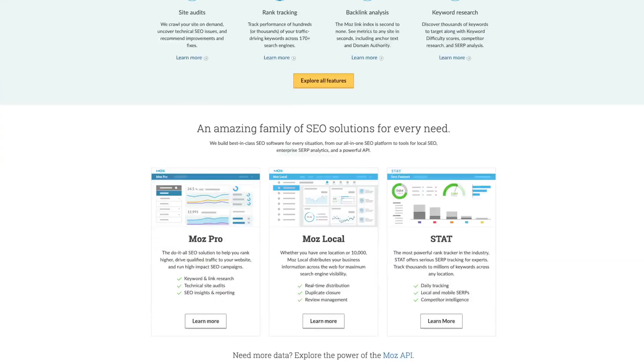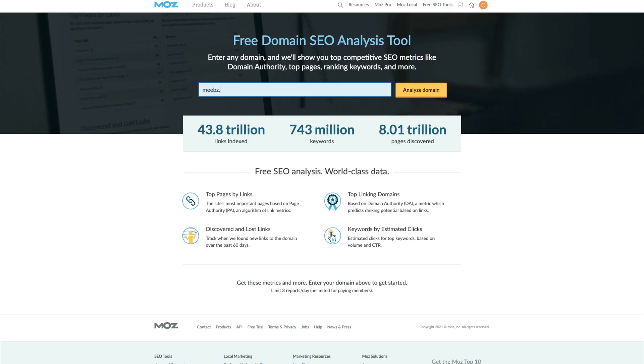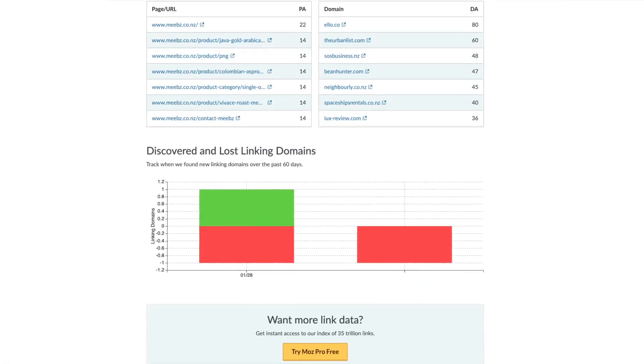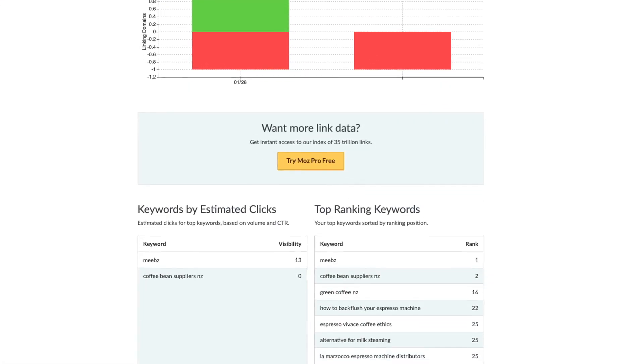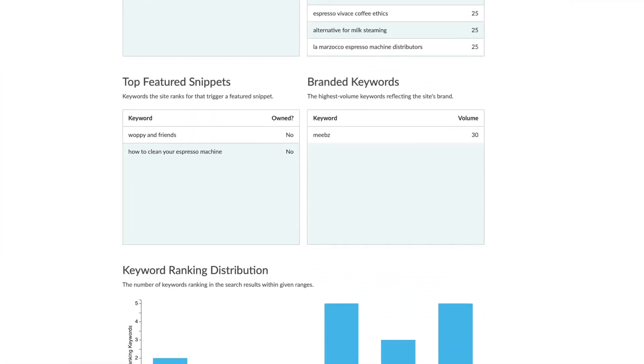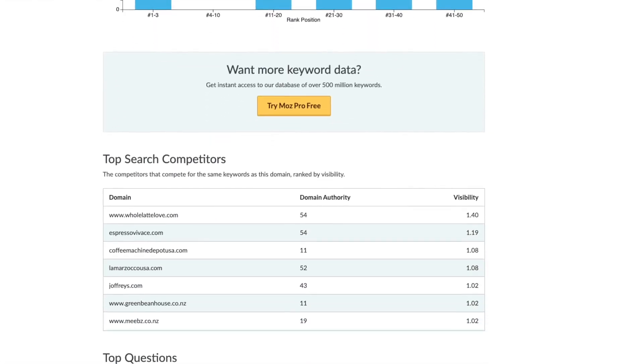The first step is to find out who your SEO competitors are. This might sound difficult, but actually it's simple — there's a tool for that. Head to moz.com, find their domain analysis tool, and enter your website URL. It'll show you your top pages, top linking domains, top ranking keywords, and a little further down, your top search competitors who compete for the same keywords as you.